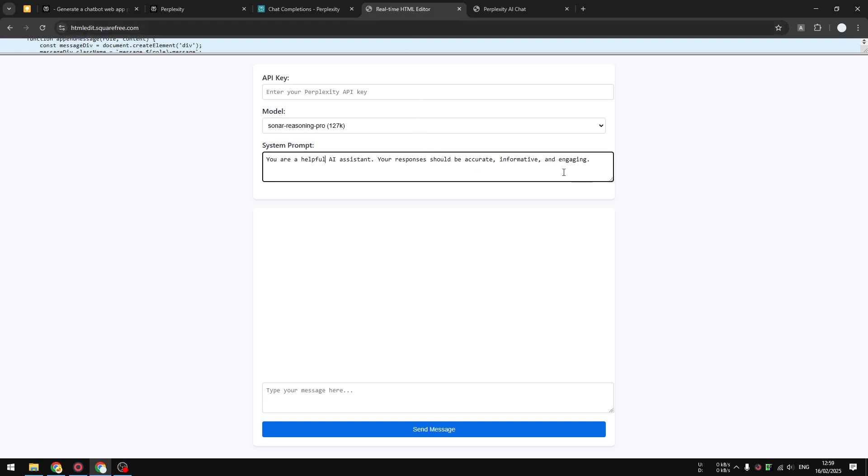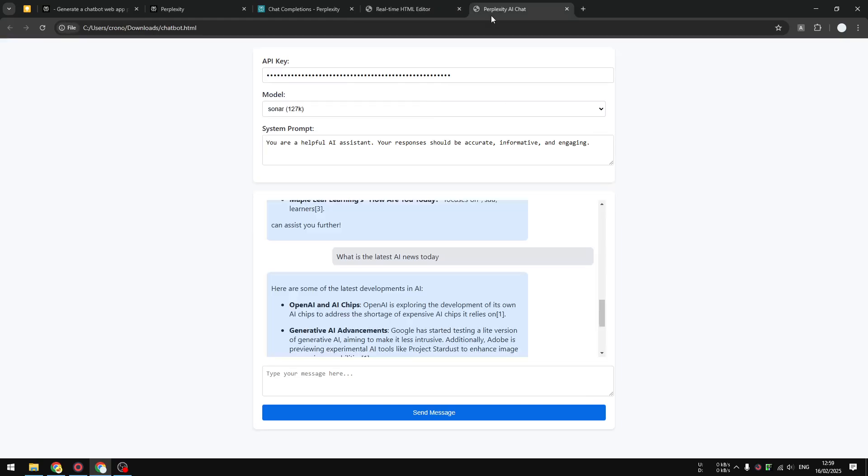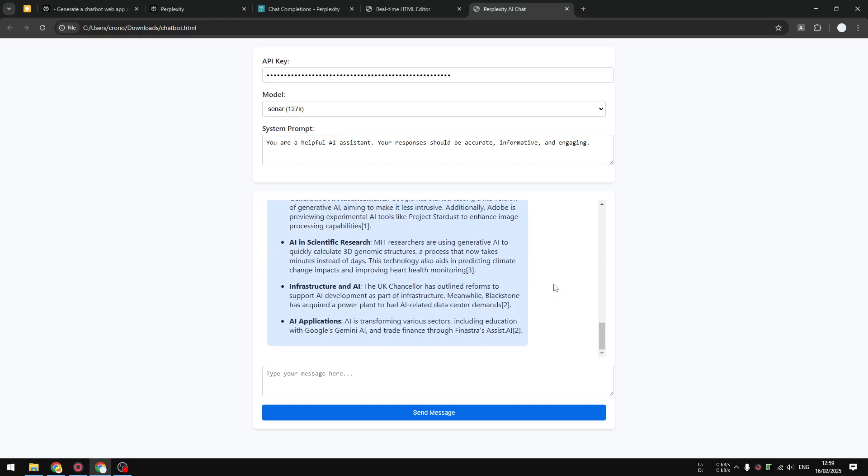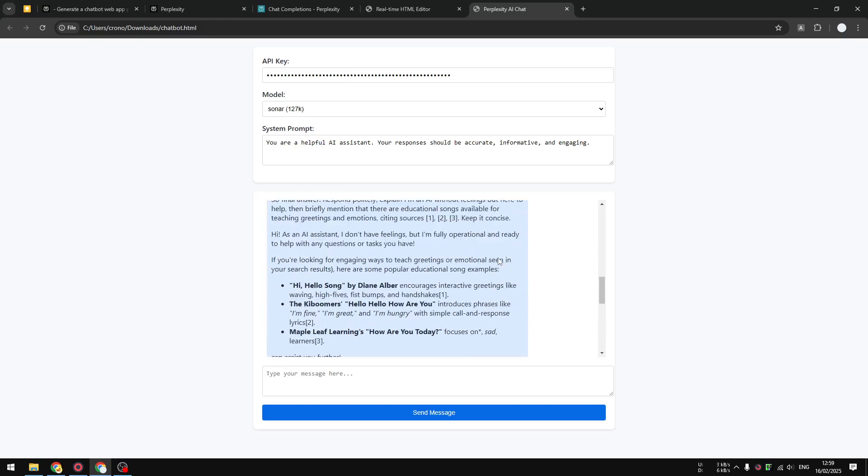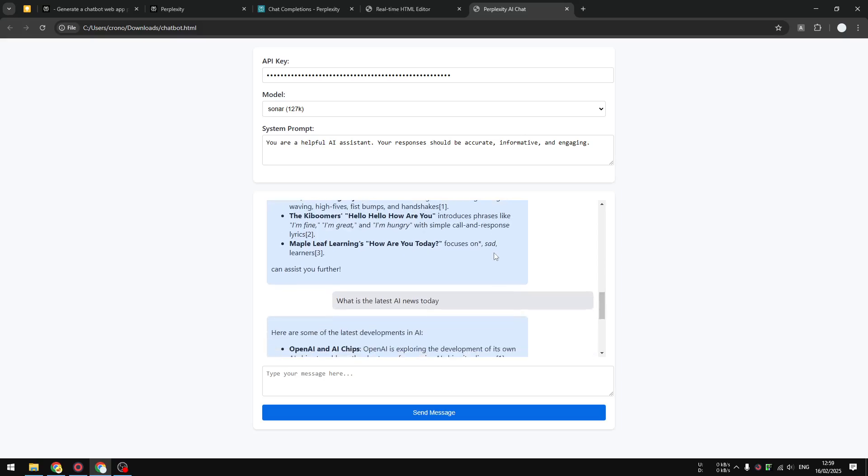That's basically it. That's how you can use your Perplexity API key and build a chatbot using Perplexity web interface. If you find this tutorial to be helpful, then please consider subscribing to this channel. I'll see you on the next video. Take care.